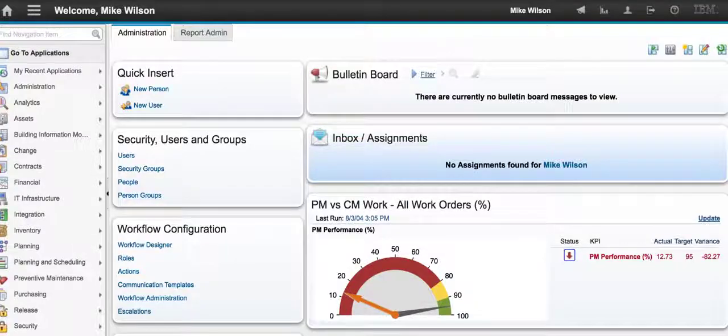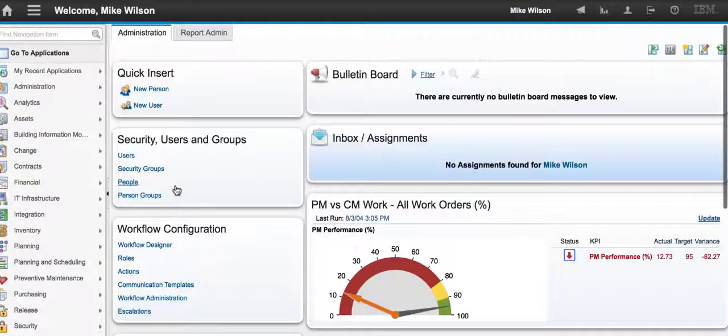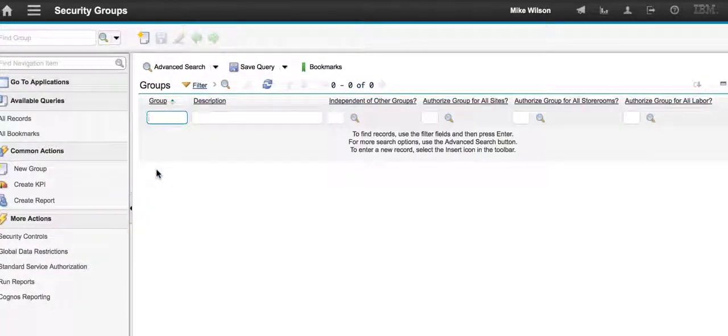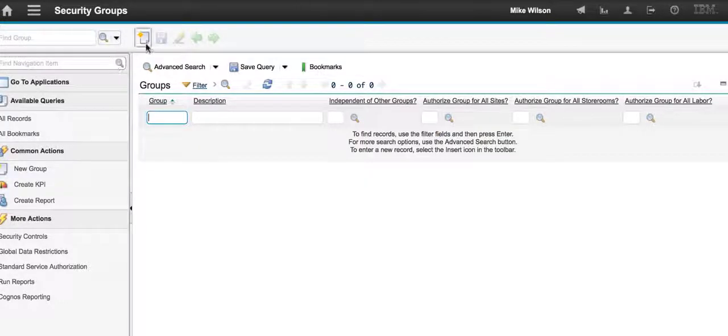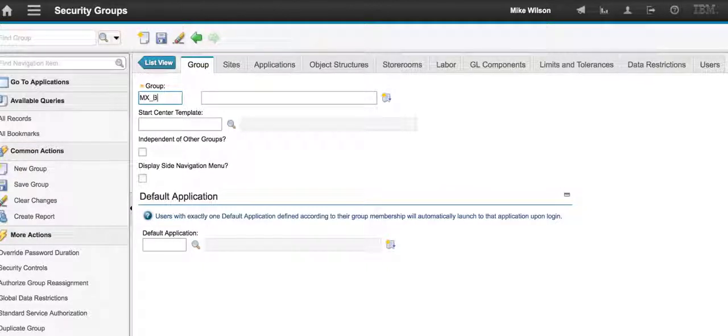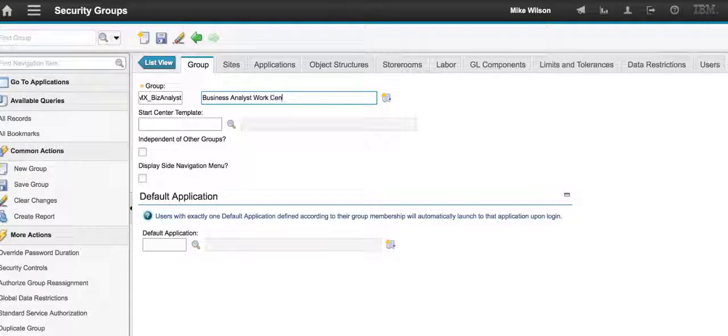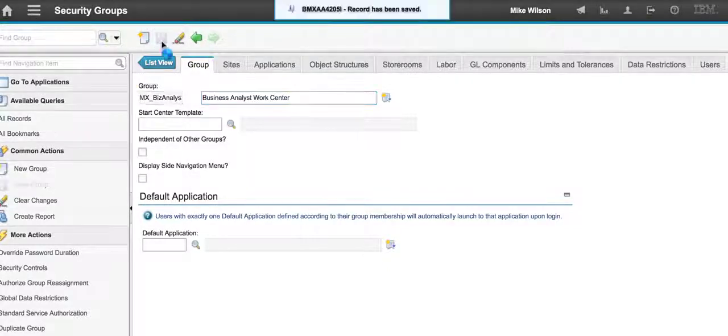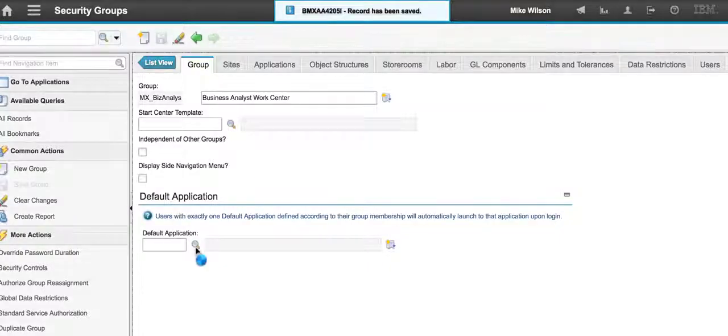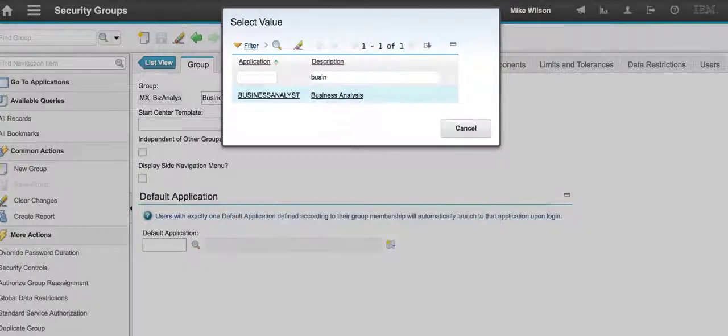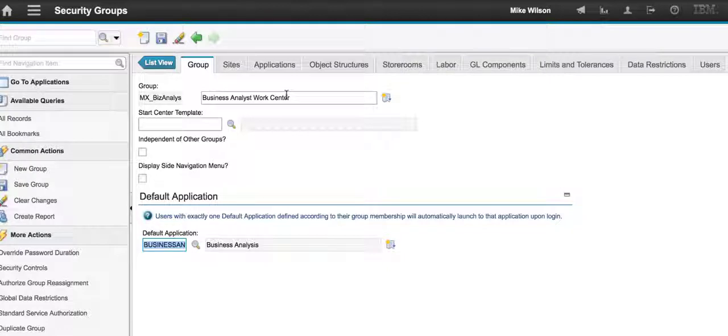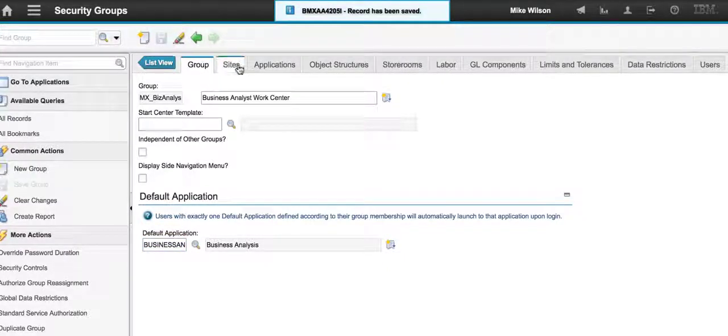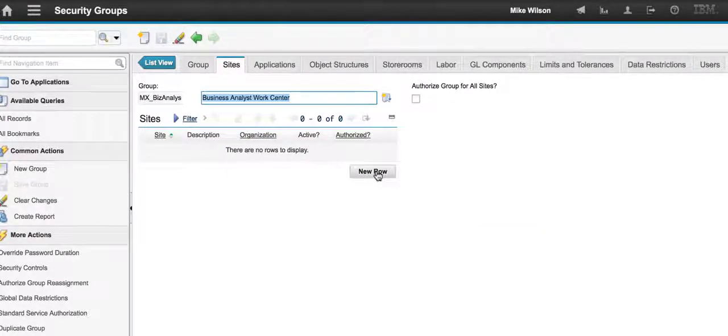First, I've signed into my Maximo classic because we still set security in the Maximo classic environment, and I'm going to go to my security group application. My premise here is I'm going to set up a new security group that will give access to one of the new Maximo work centers. I'm going to do the same thing I would in classic Maximo and I start by creating a new work center. I'm going to call this Maximo X biz analyst, so this is my business analyst work center, and I go ahead and save it. As an option, you have the ability to set a default application. I want to do that, so let me find her. Here's my business analyst, and that means when she signs into her work center this will be her default. This is what she will see. I'm going to go ahead and save that again.